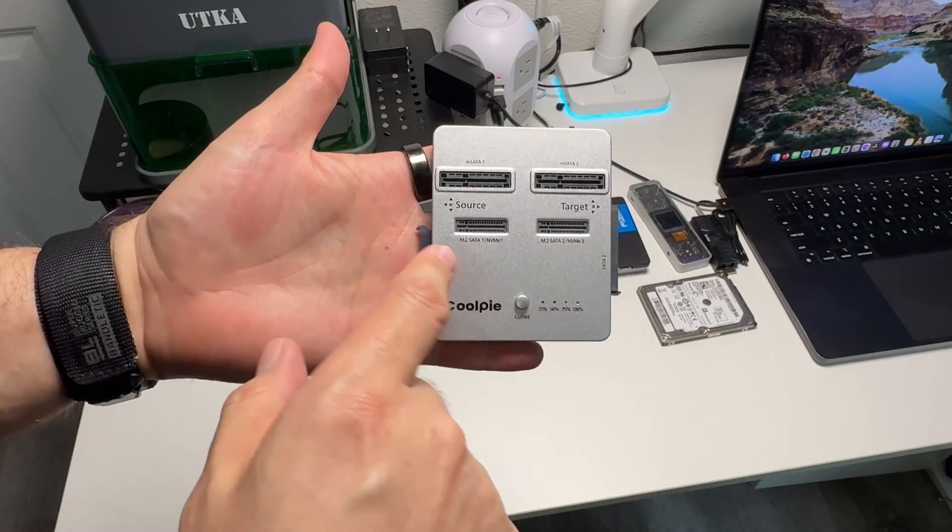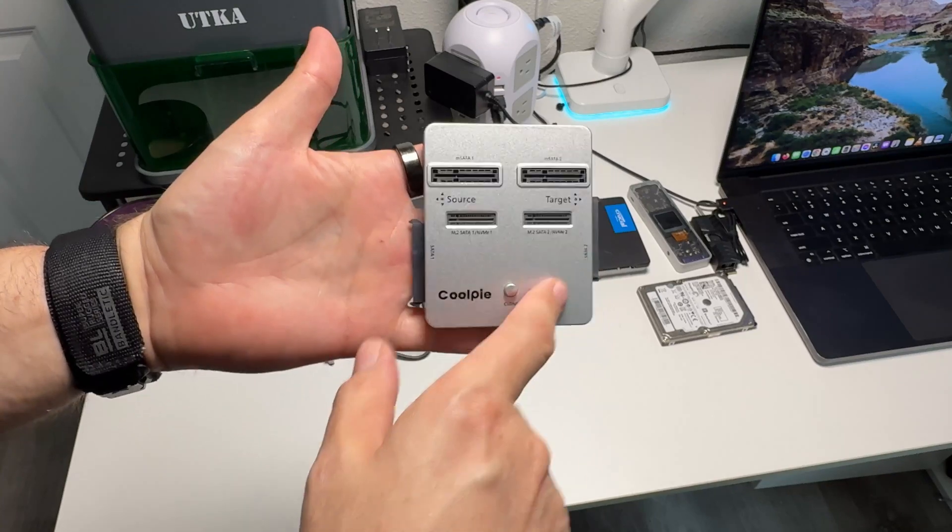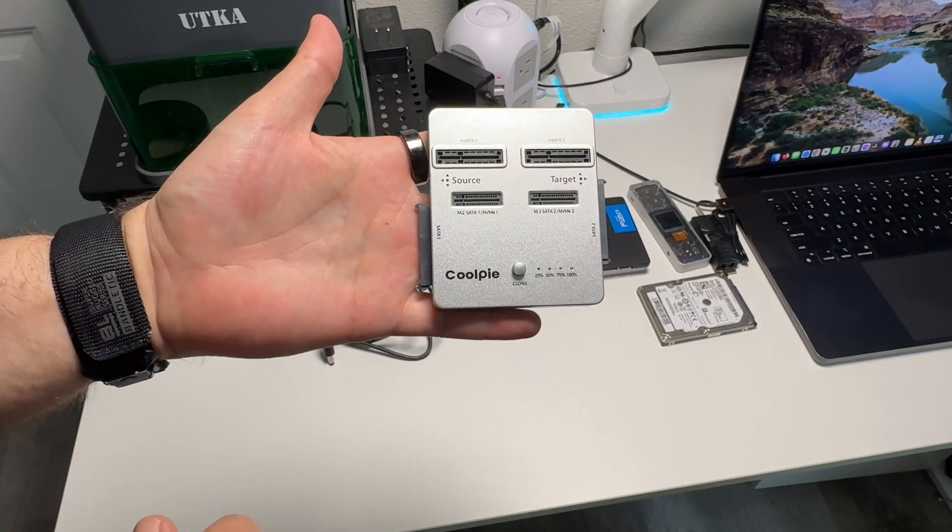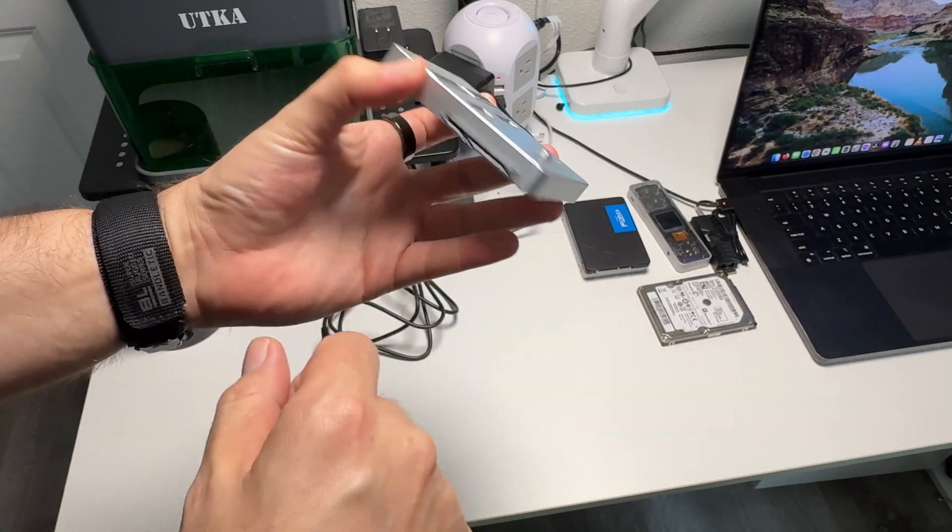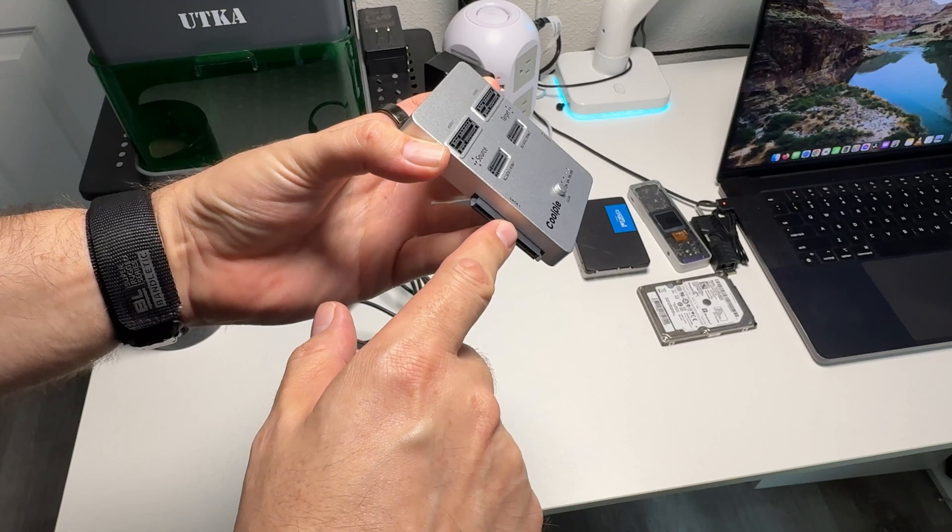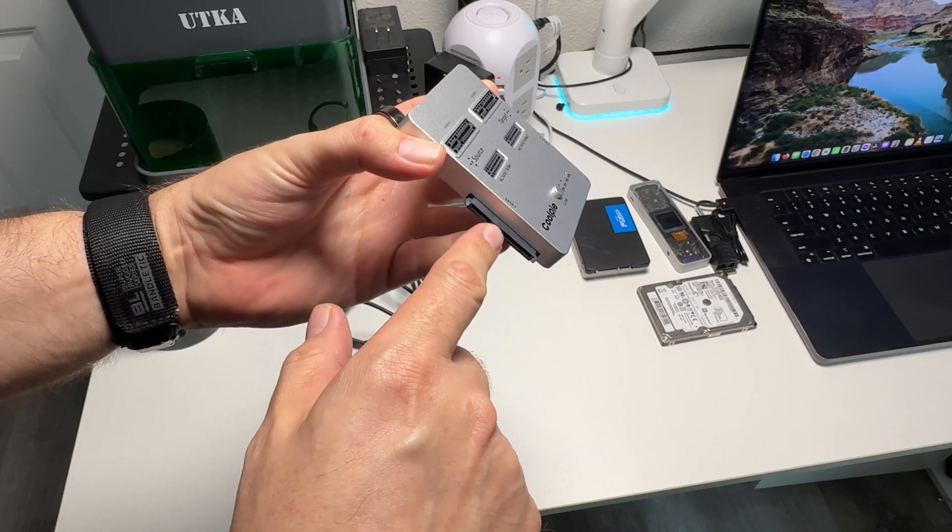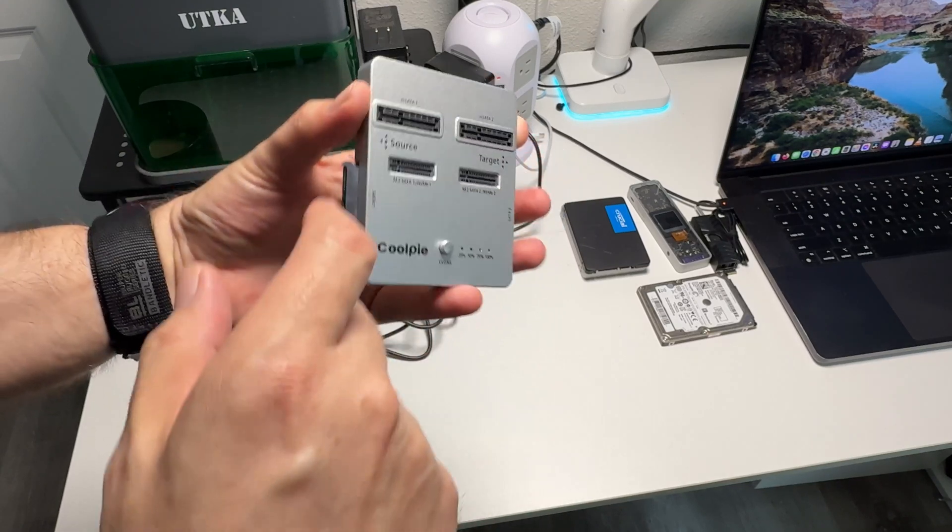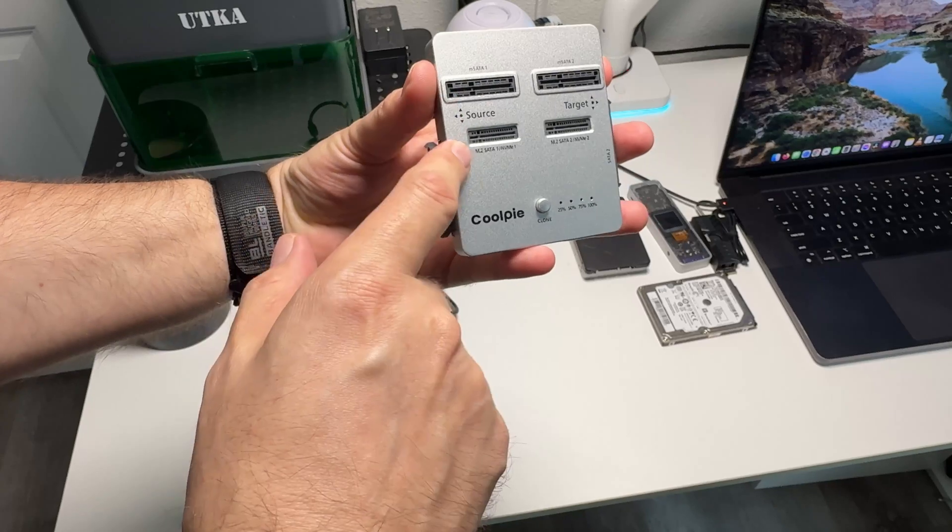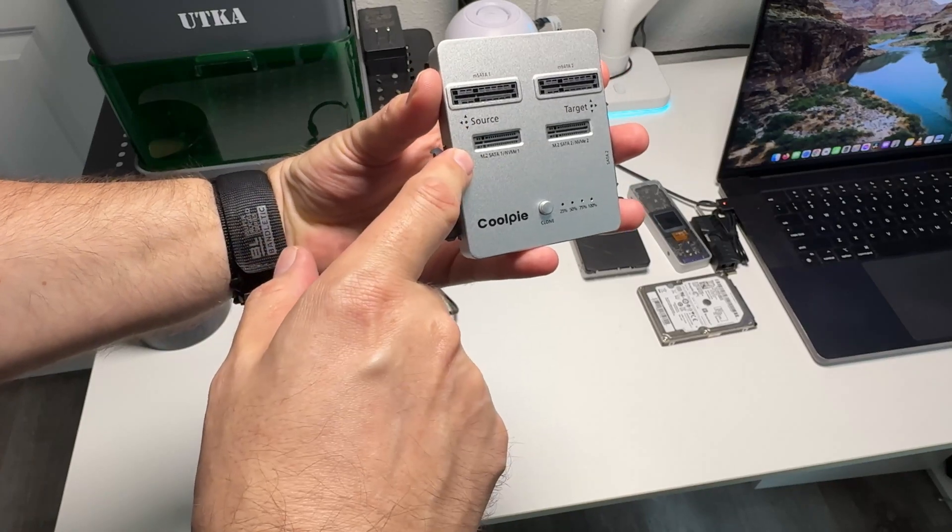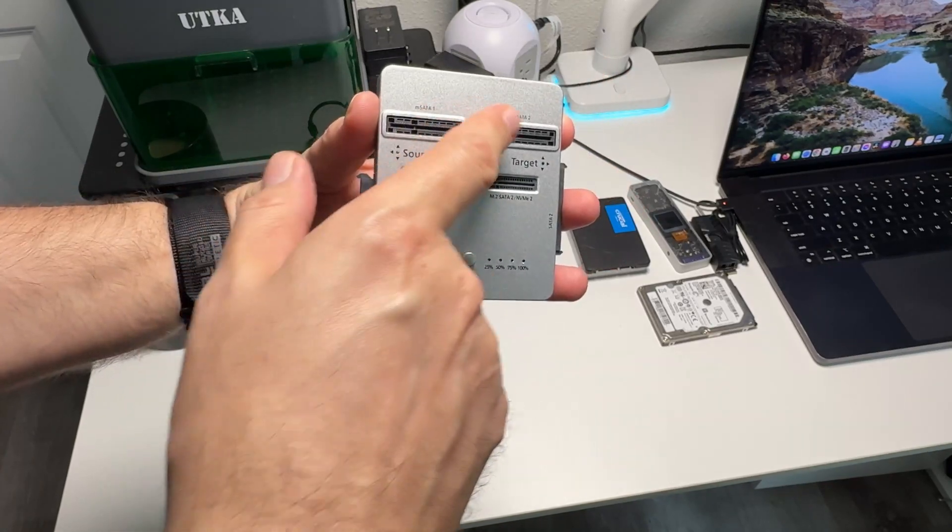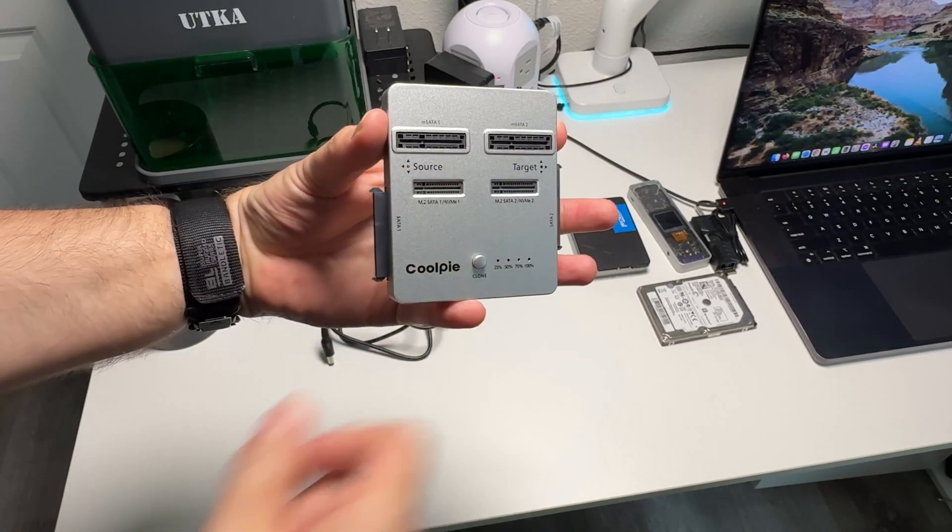For a quick close-up, one side says source, the other says target—that's how you'll do your cloning. On both sides, there's a SATA connector. This works for your 2.5-inch drives and 2.5-inch SSDs. You also have M.SATA, M.2, and NVMe slots. On the other side, you have all your target connectors.